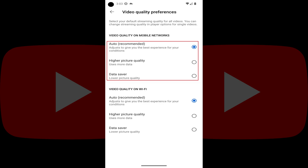Choosing Auto will give you the highest quality video that should play without issues. Choosing Higher Picture Quality will output video in a minimum of 720p, but higher if the video will play without issues. Choosing Data Saver will output low quality video, but will make less of a dent in your data usage.